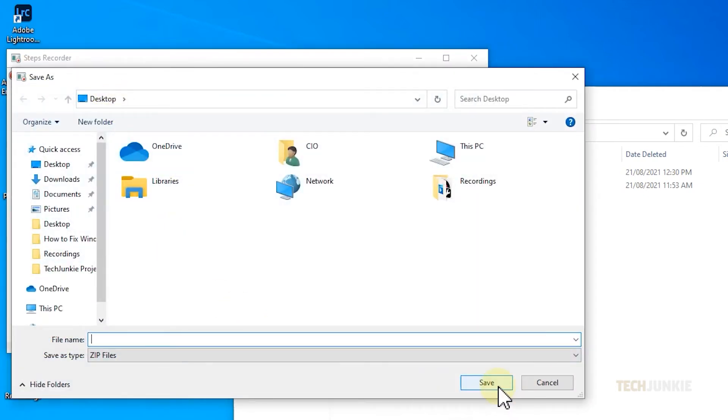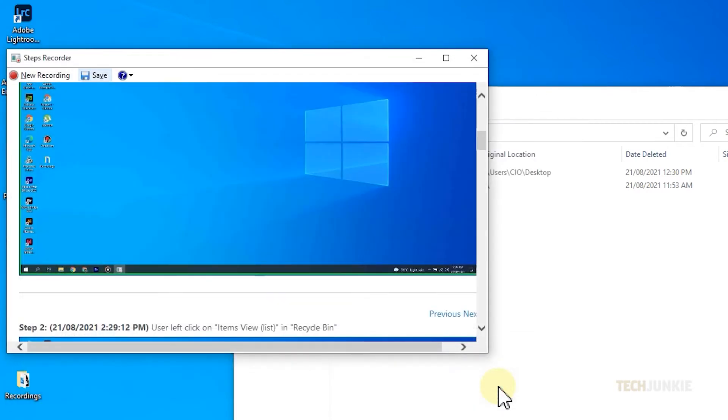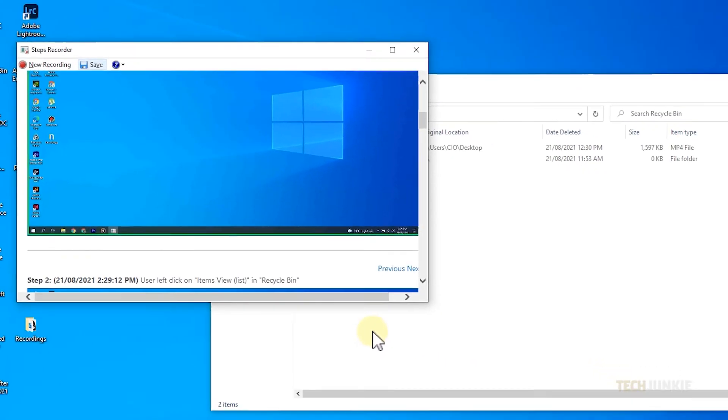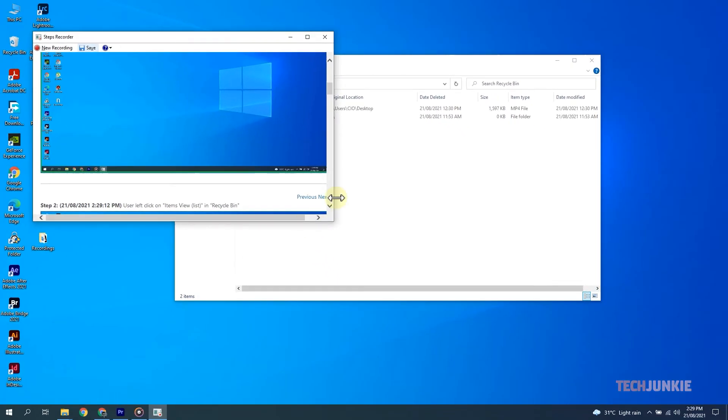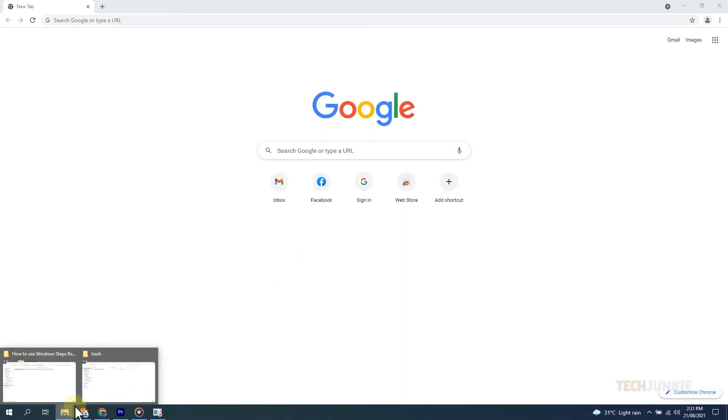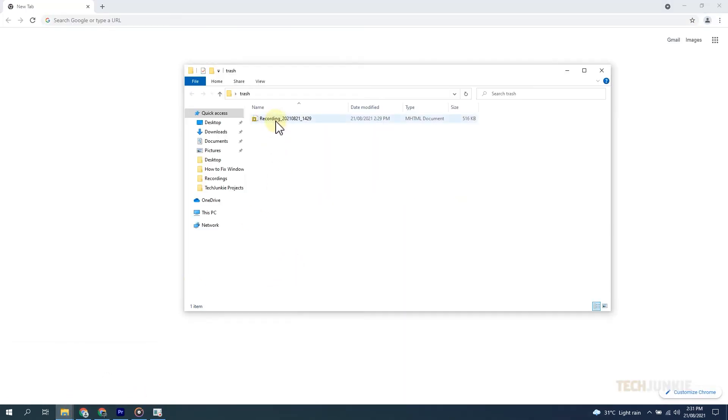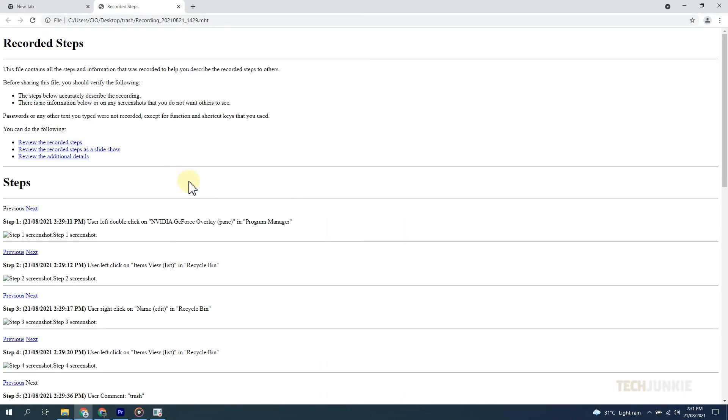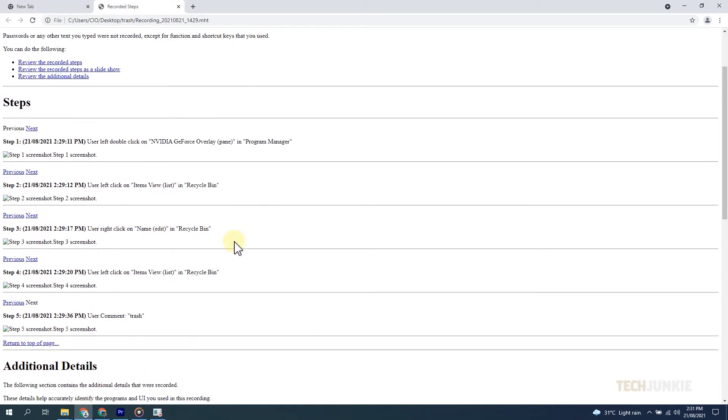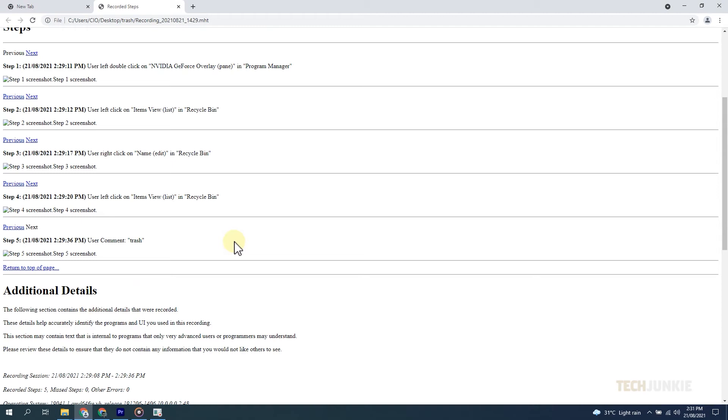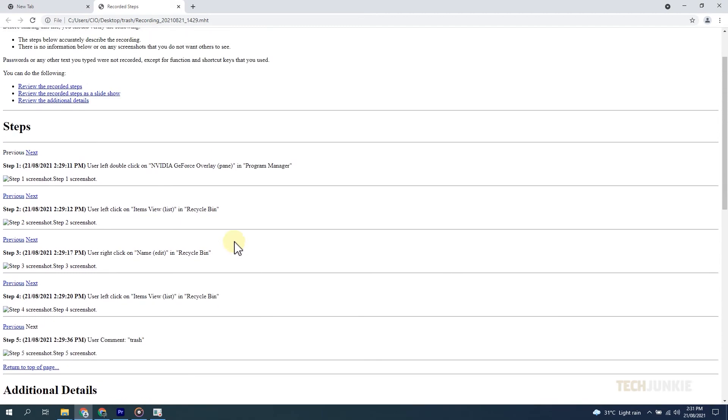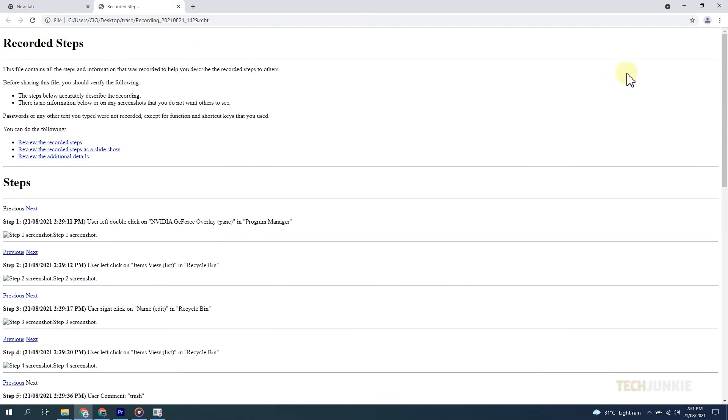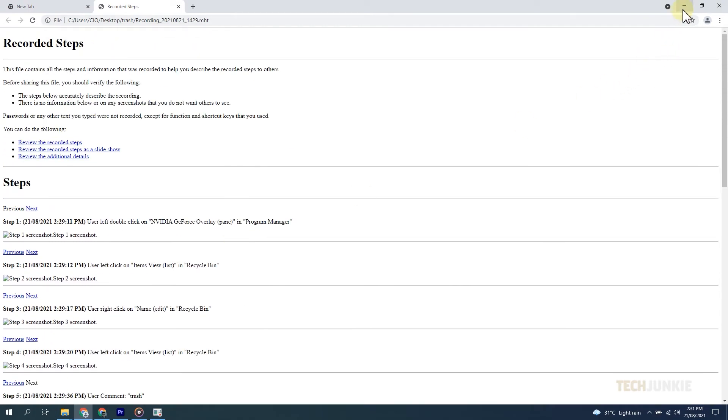While MHT files can technically be opened on any browser, most modern browsers do not work well with them due to security issues. If your screenshots do not show up on your browser of choice, or if you just need to send this to someone else, you may need to convert your file to PDF using Internet Explorer.